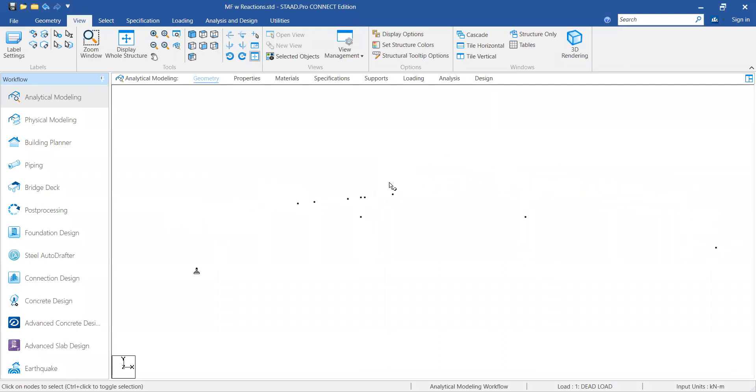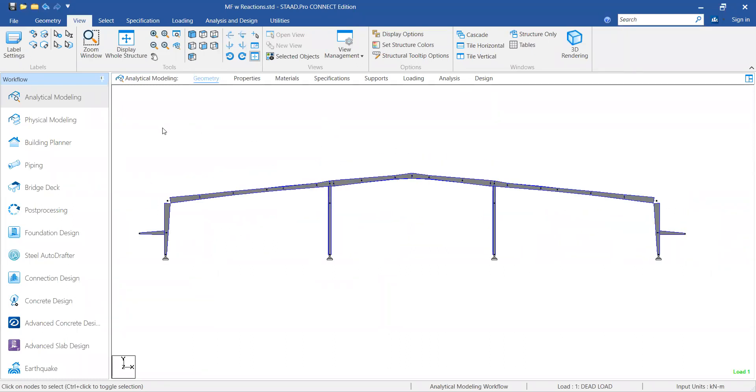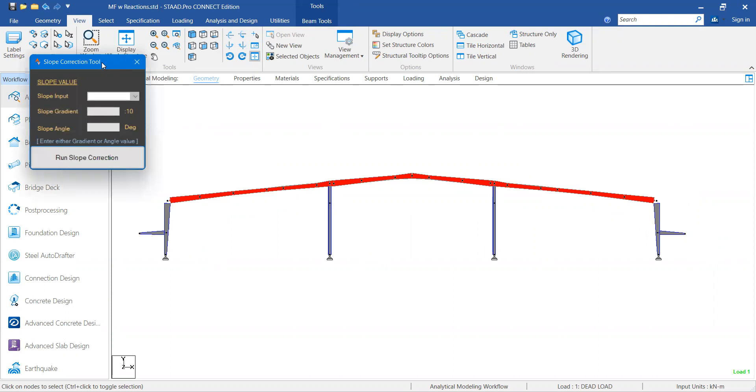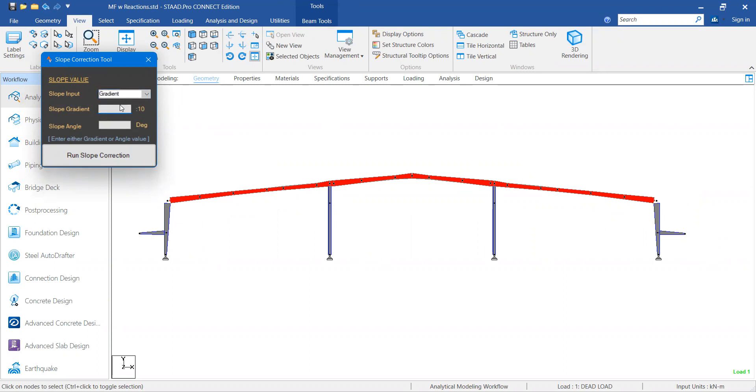Let me demonstrate. In order to correct the slope, you have to select the rafter sections first. I'm selecting them and moving to the slope correction tool. Here it has a slope input - you can provide the input as a gradient or an angle. I'll choose gradient. I want to maintain a 1:10 slope, so it automatically calculates the slope angle. Now I'll run slope correction.